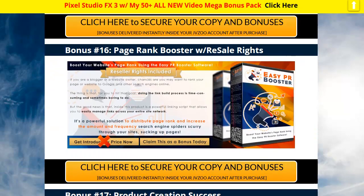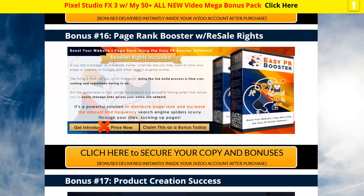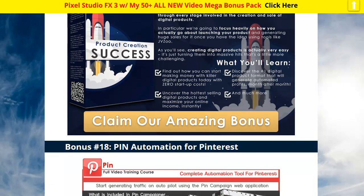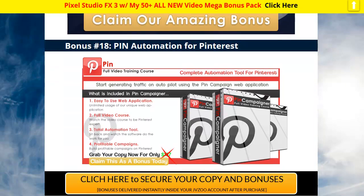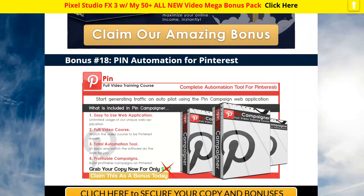You've got full-blown resell rights on this Easy PR Booster. Boom, there you go. Rebrand it, use it for a lead magnet, use it to make your business look good, put your name on there and go for it.